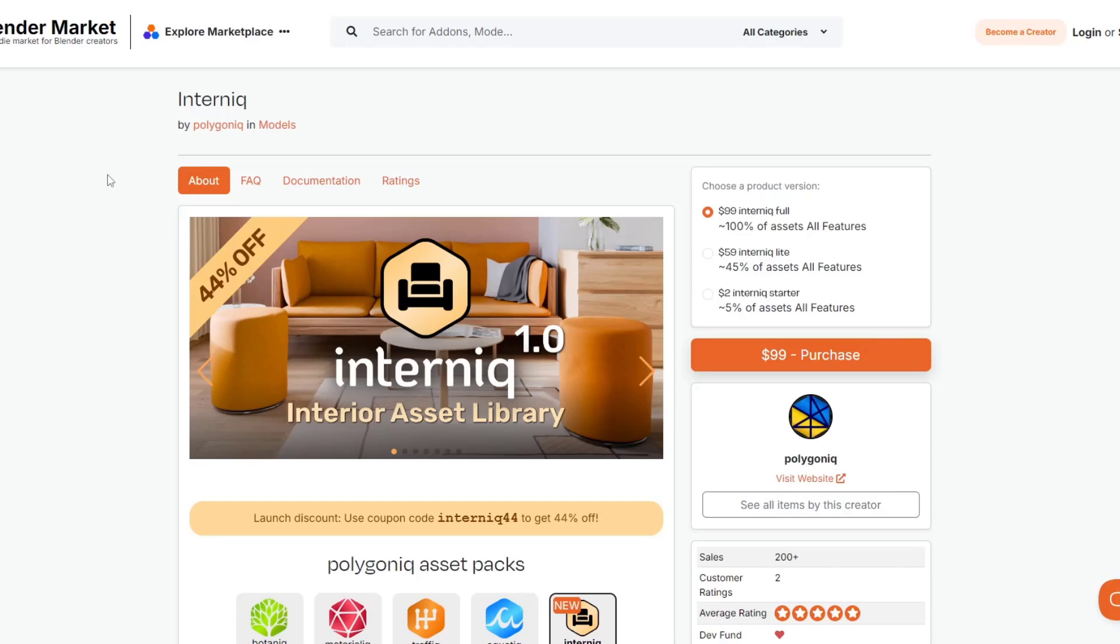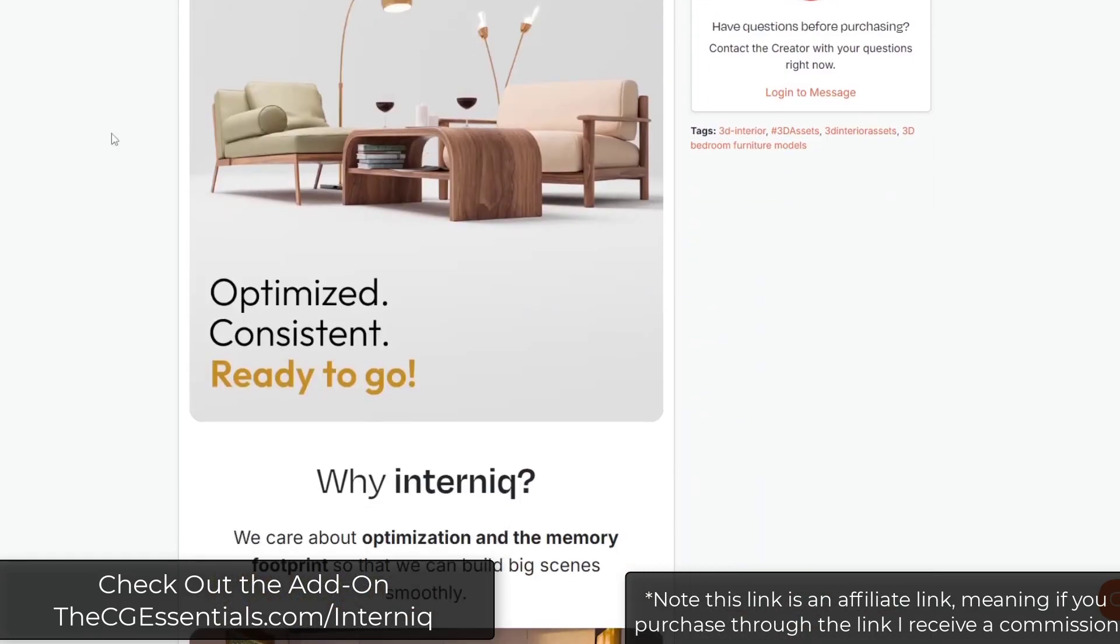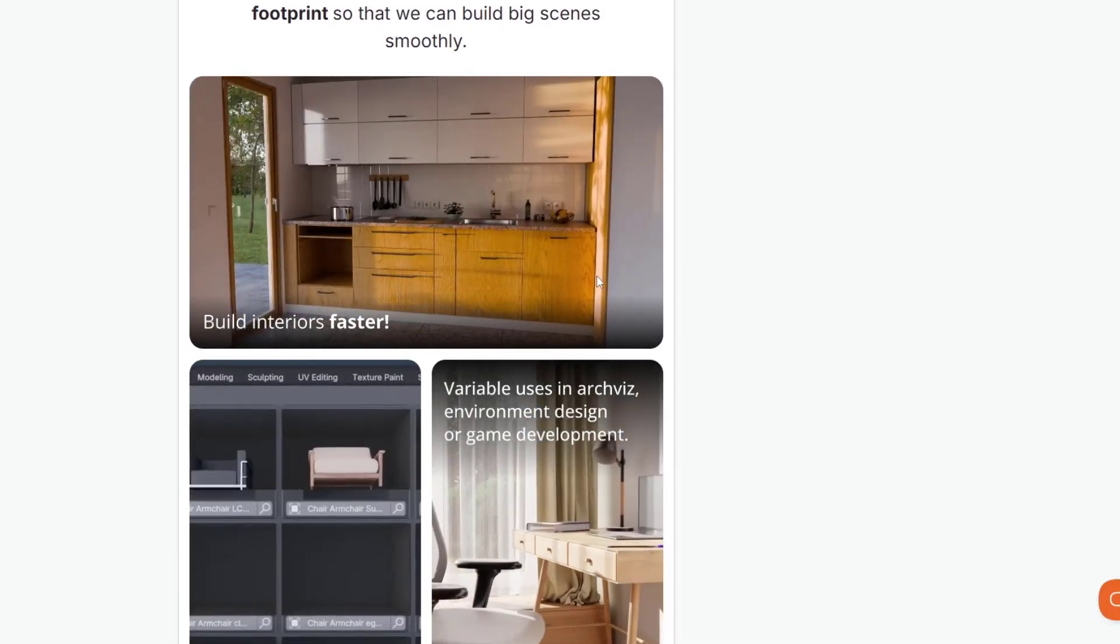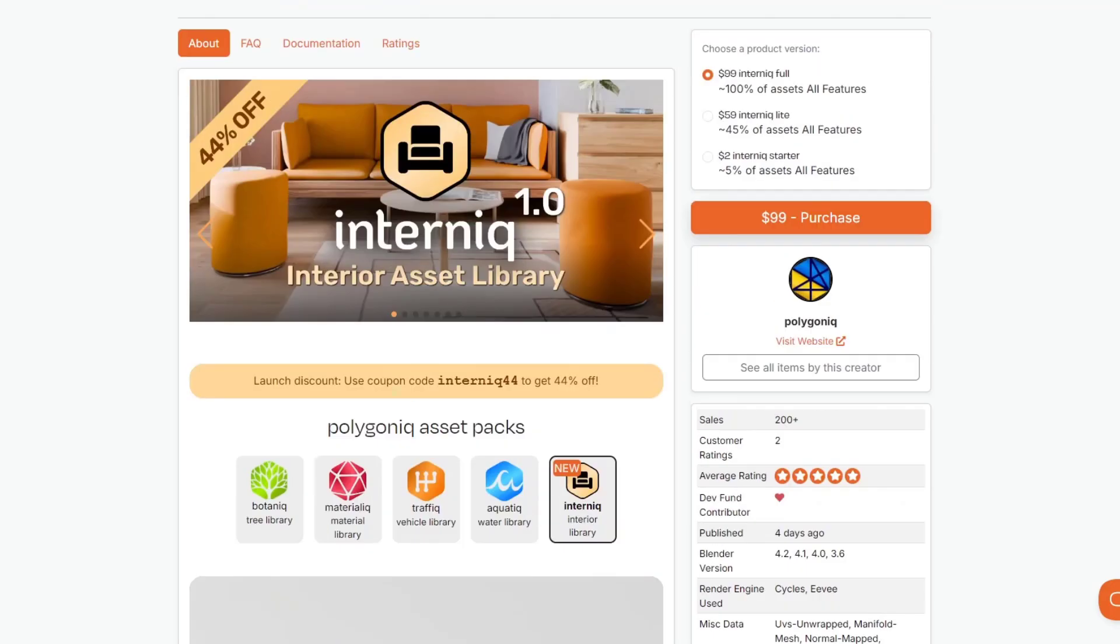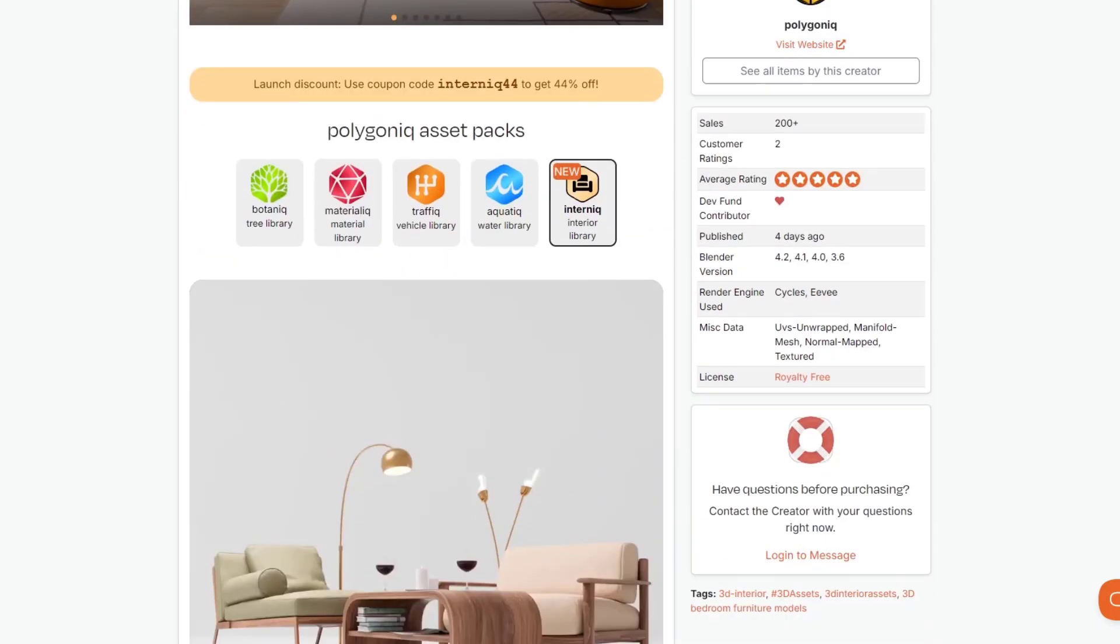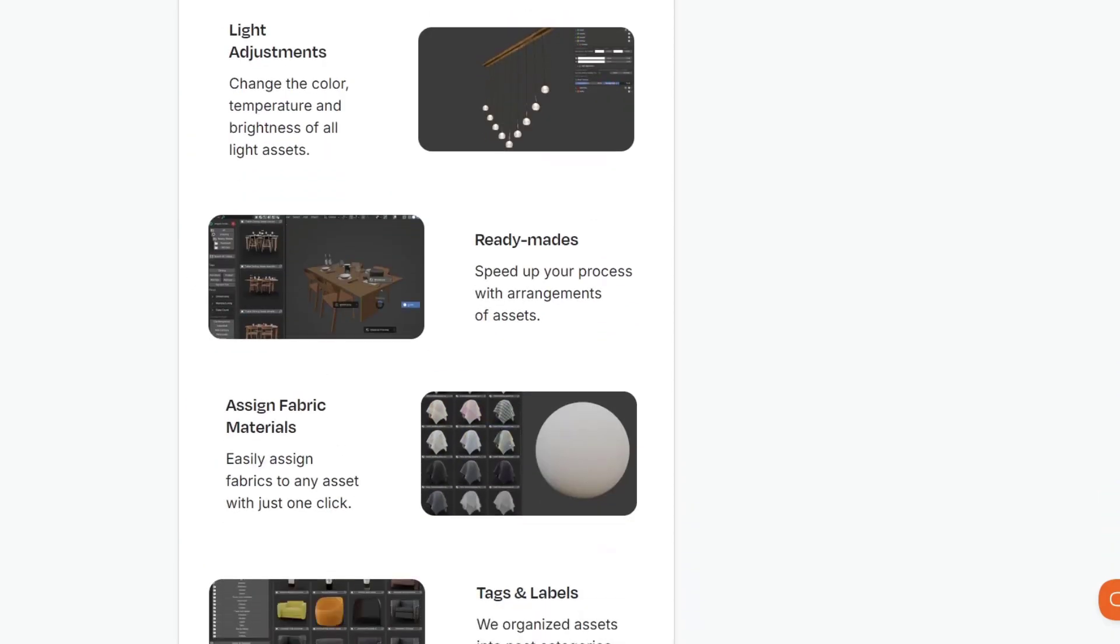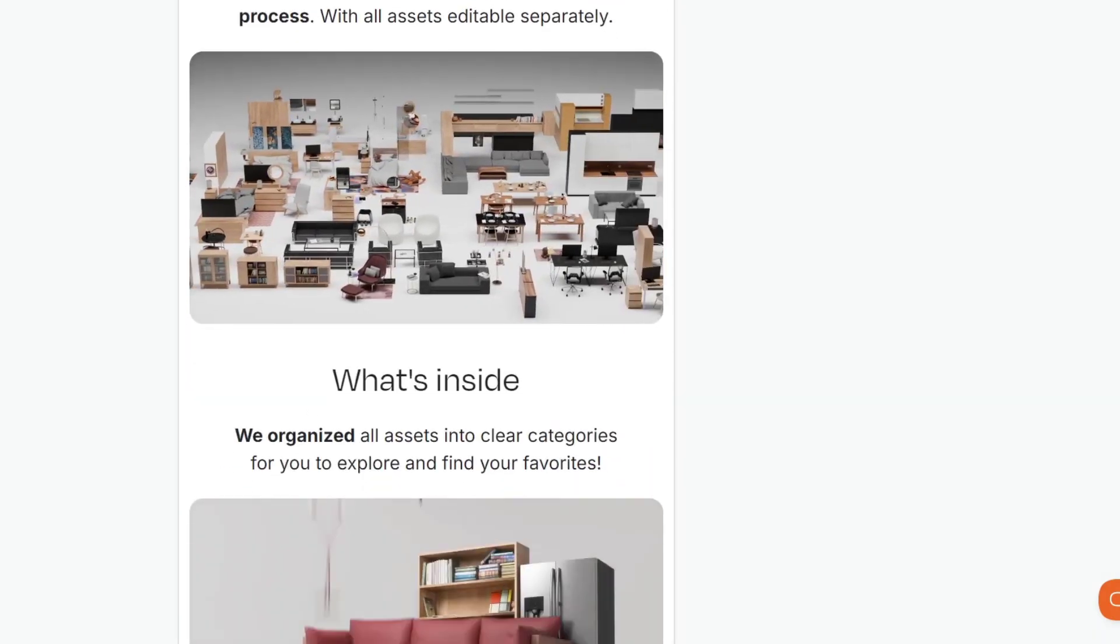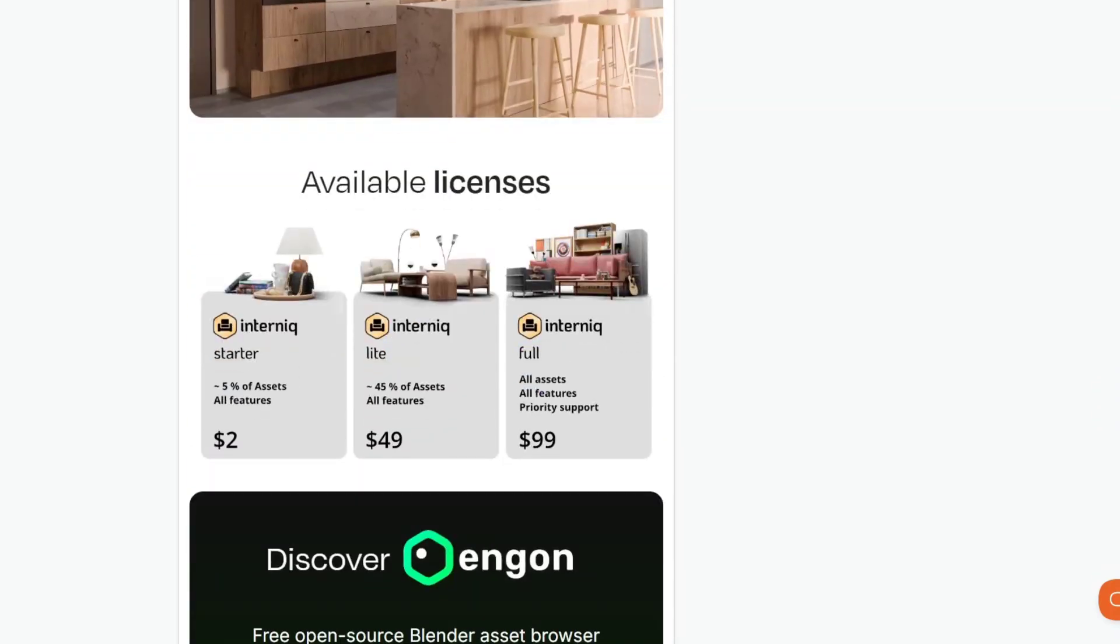So in today's video we're going to check out this Internic collection from the guys over at Polygonic. And so this is basically a collection of interiors assets designed to be used in your models for rendering things like cabinets, sofas and chairs and other things like that. One of the reasons I'm taking a look at this is just because the quality of stuff from Polygonic is always pretty high. So I do like to make videos about their stuff when it comes out. So feel free to leave a comment below. Let me know what you think.